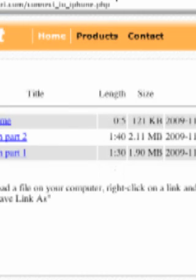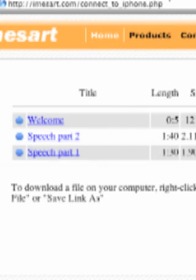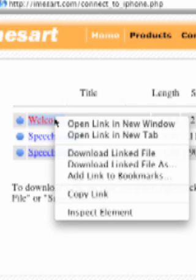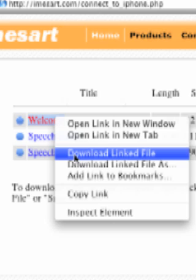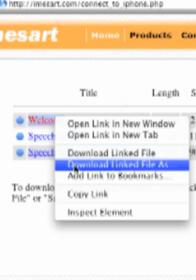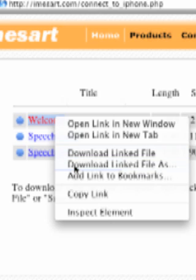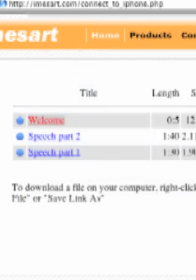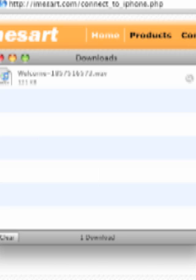As you can see, a list of recordings appears. Select the one you want to record and make a right click on it. Do Download As, choose where to save your recording and click Save. Wait for your recording to download and you're done.